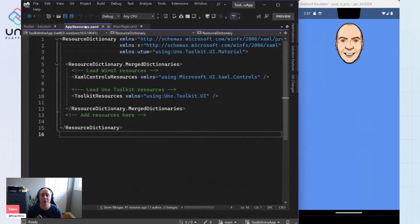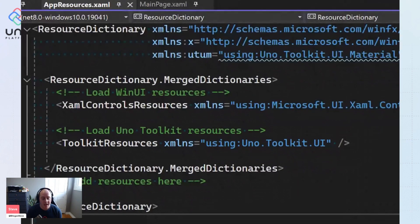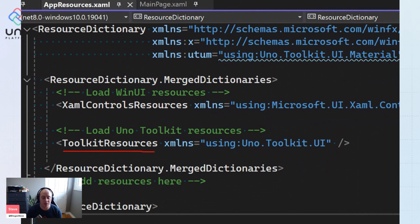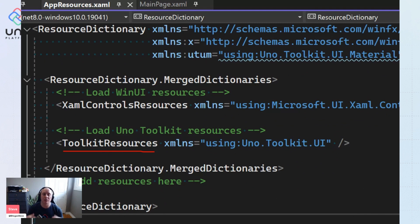Then you can jump over to your appresources.xaml. And the most important line that we're looking at here is this toolkit resources line within your merge dictionaries. You need to include that in order to be able to load up all the styles, the resources, the helpers, and all that coming from Uno Toolkit.